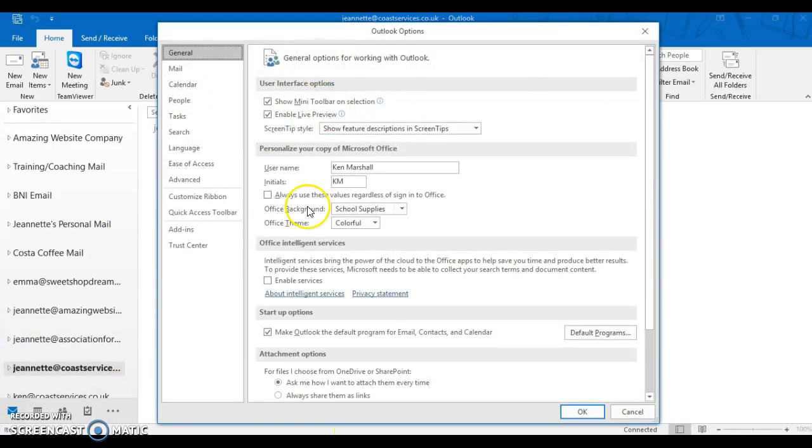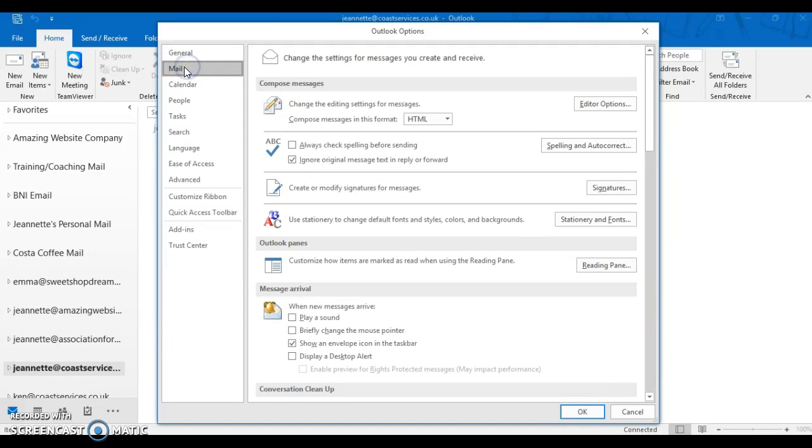Once this opens, you're looking for Mail, and then you're looking for Signatures. There we go.